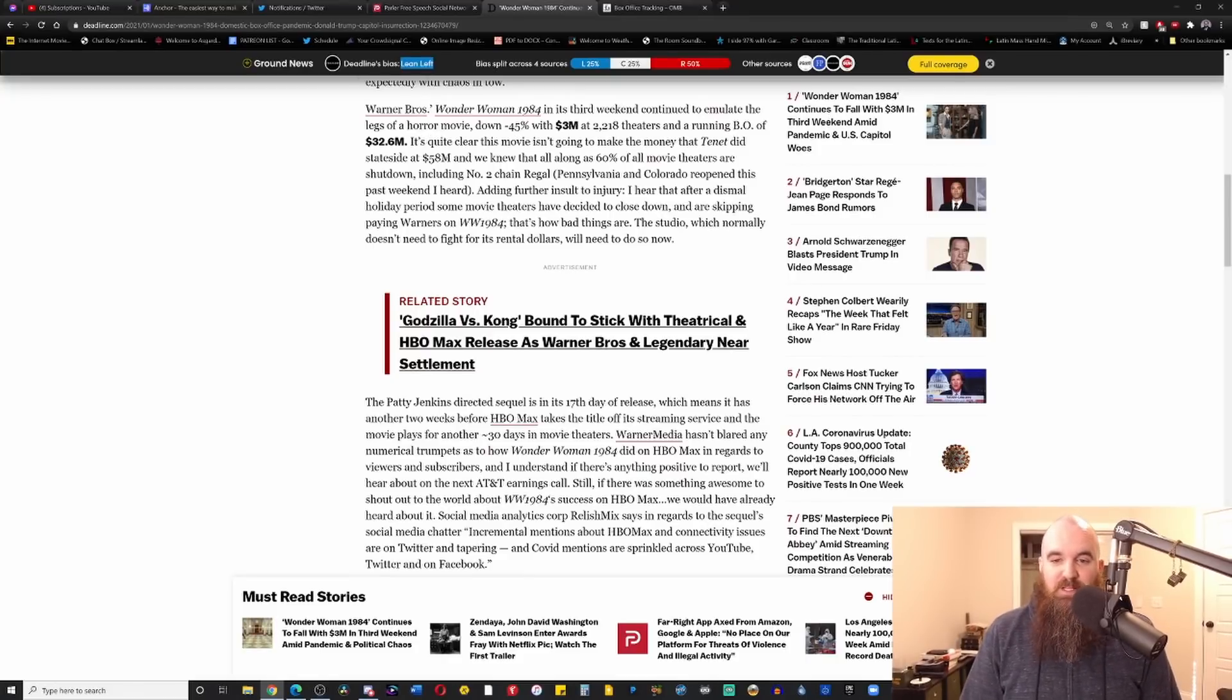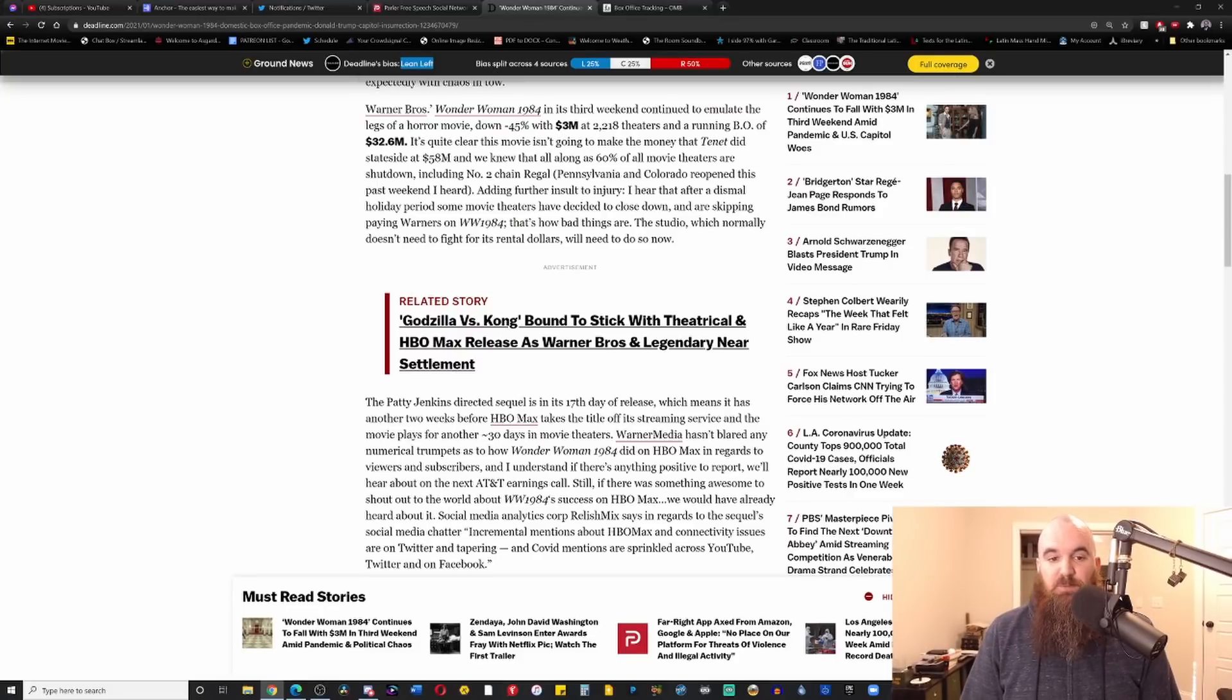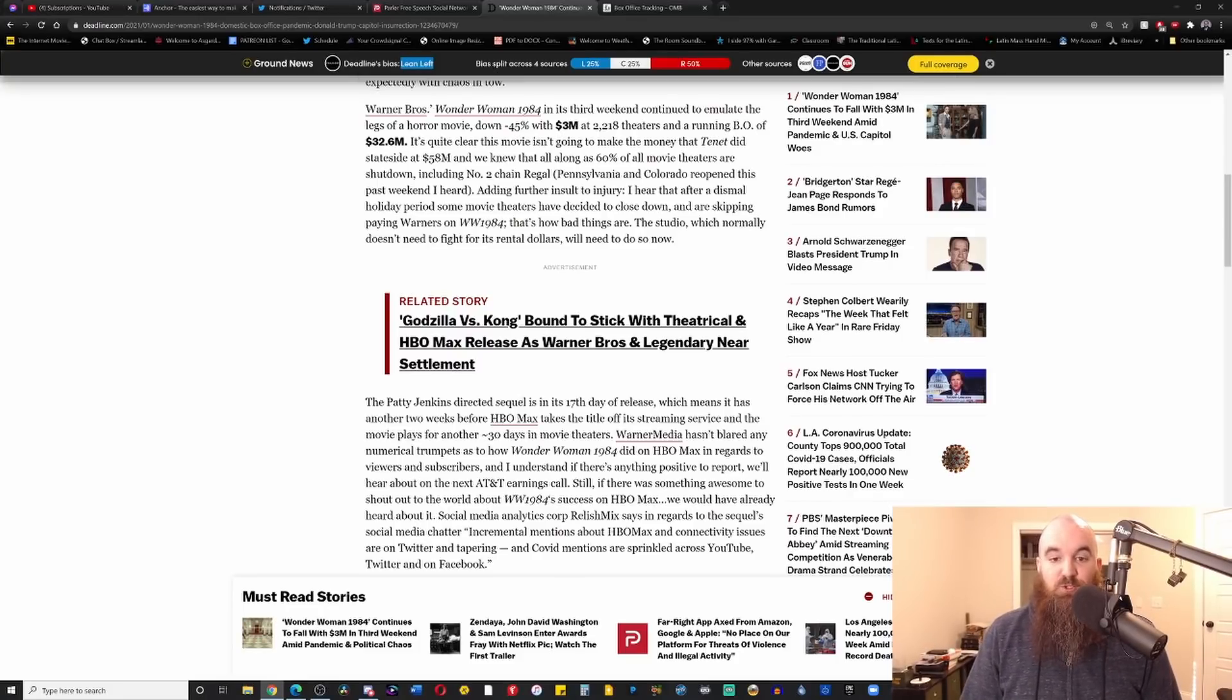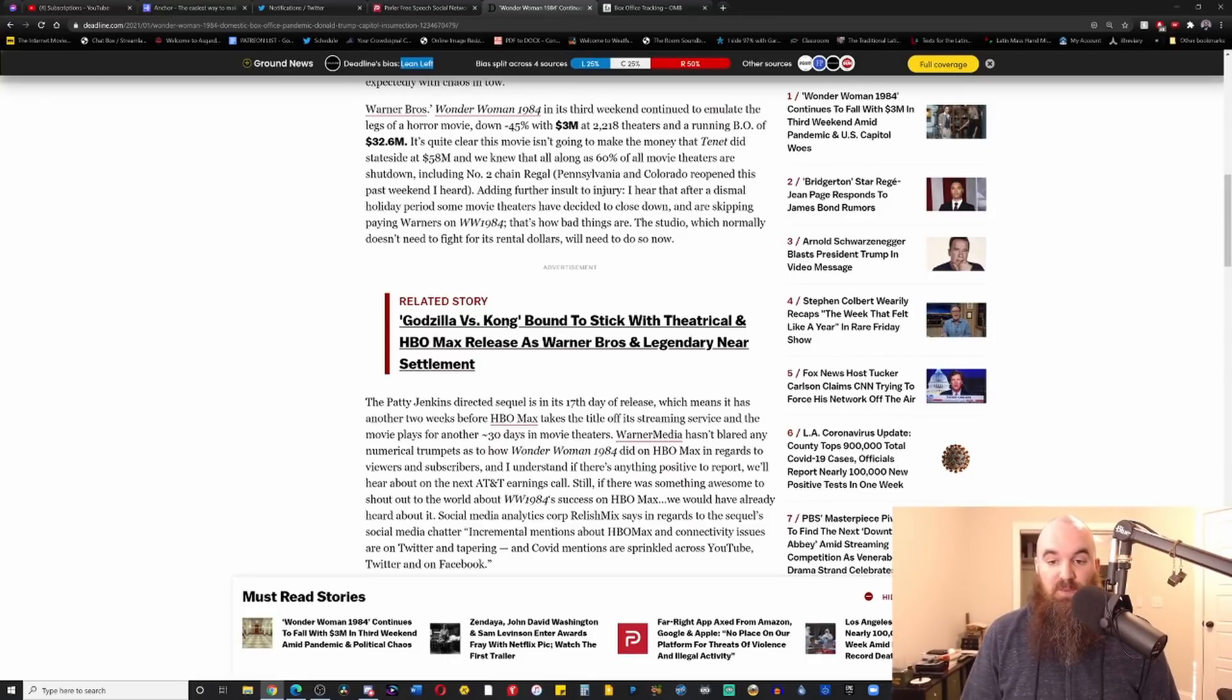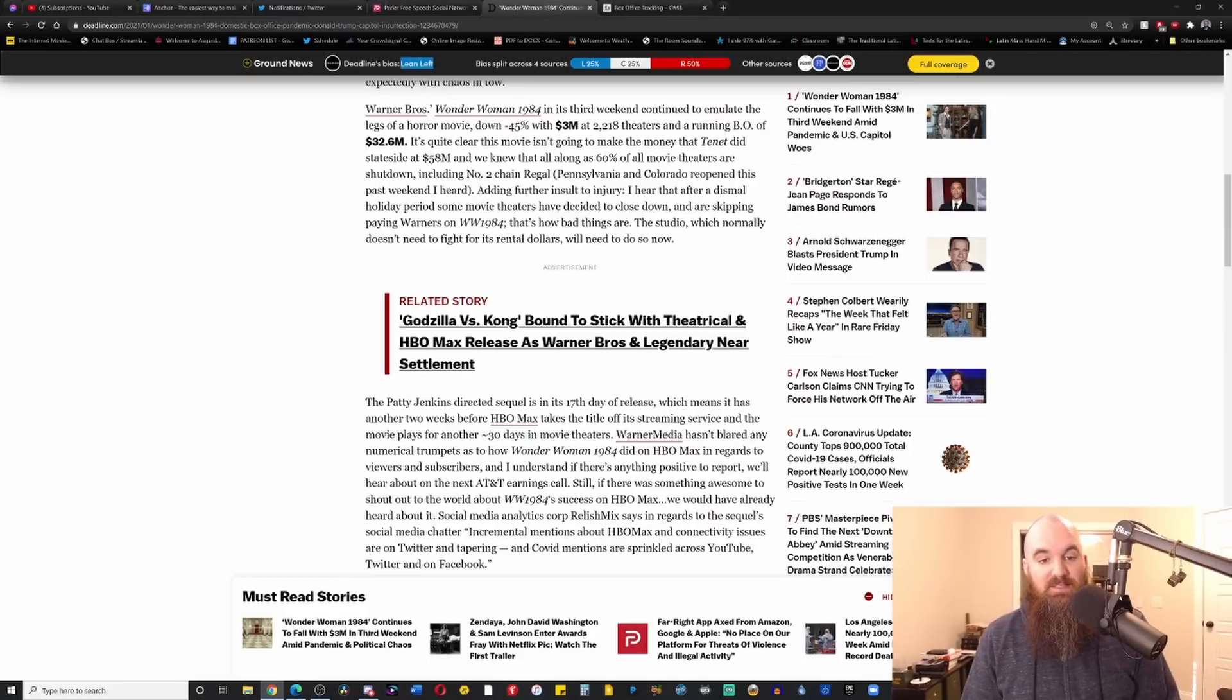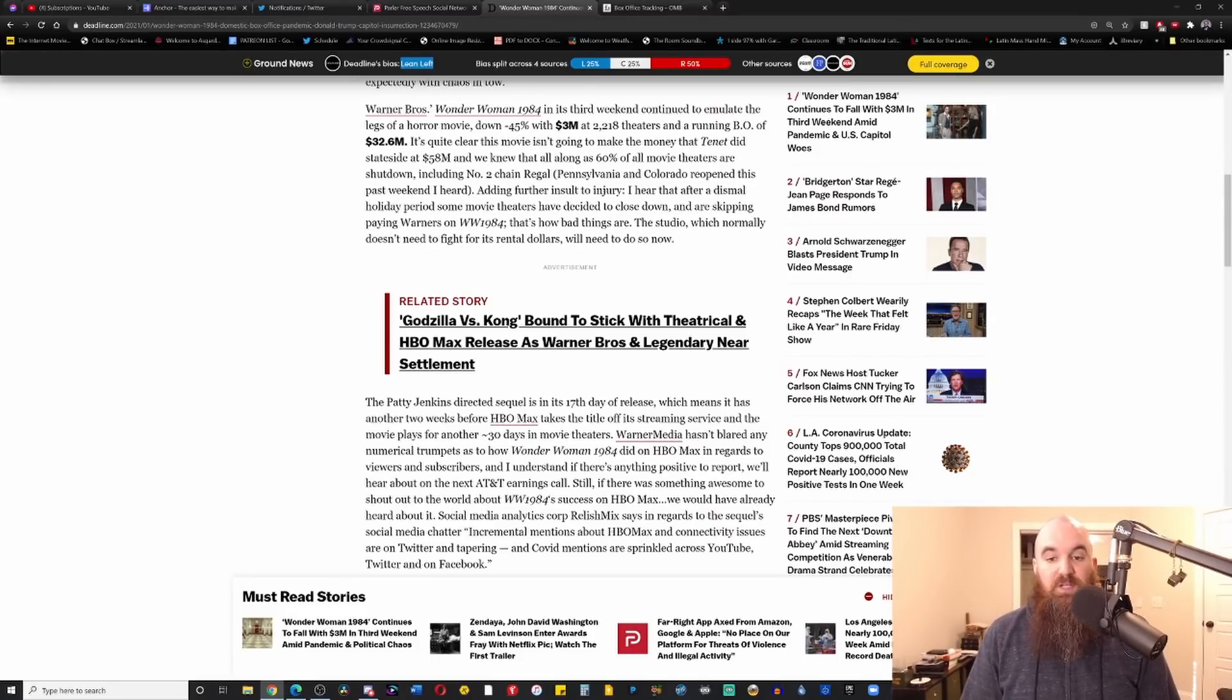Anyway, adding further insult to injury, I hear that after a dismal holiday period, some movie theaters have decided to close down and are skipping paying Warners on Wonder Woman 1984. That's how bad things are. The studio, which normally doesn't need to fight for its rental dollars, will need to do so now.